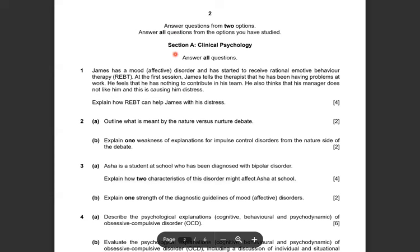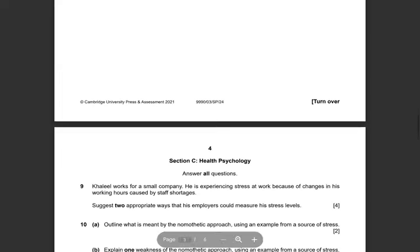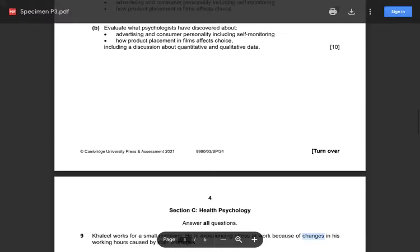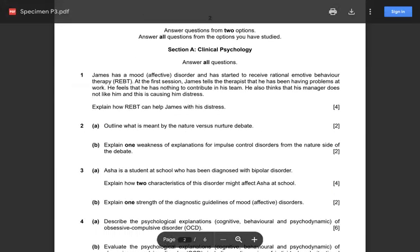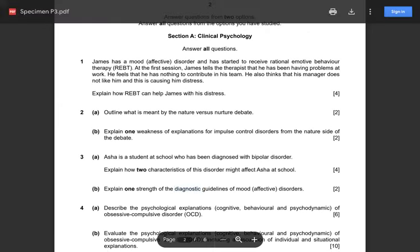There are four questions in each section. Section A is clinical psychology, and if you scroll through the entire exam you'll see all four modules present. When you open the question paper you will see all four modules — Section A for clinical, Section B for consumer, Section C for health, and Section D for organizational. You need to write down the section you are attempting. The questions are mainly two-markers or four-markers, except for the last question: question 4a is six marks and 4b is ten marks.